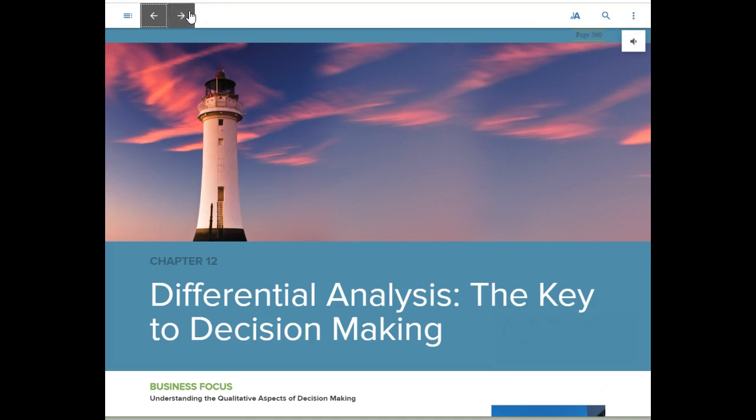Hello class, this is Dr. Fenton. In this video we will cover chapter 12, which discusses differential analysis: the key to decision-making. As always, make sure you read the chapter in detail and use this video to understand better the key points of the chapter as well as the examples given within the chapter. Let's get started.